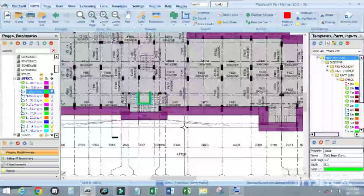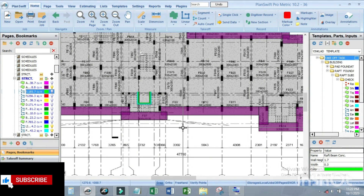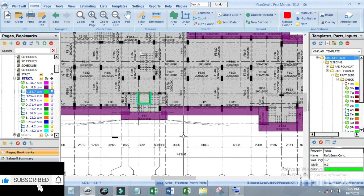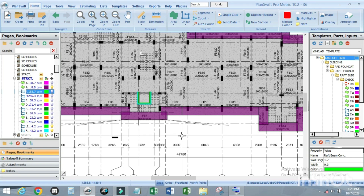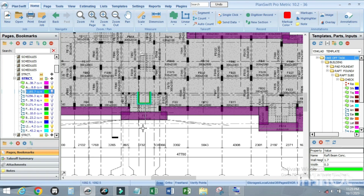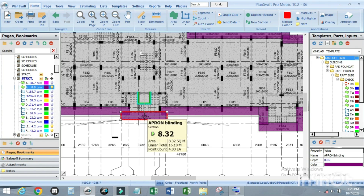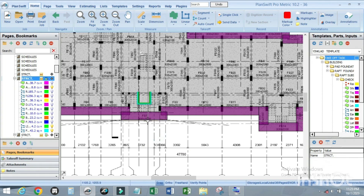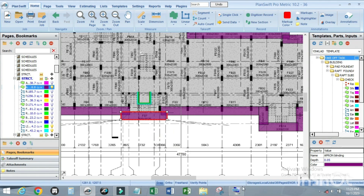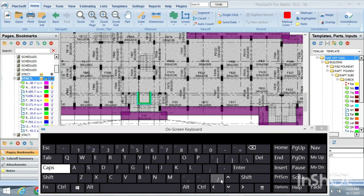I'm here to explain how to make yourself shortcuts on plans with software. Let's first start with how to copy an item of work. For example, if you want to copy this item of work — this apron blinding — first click on it.